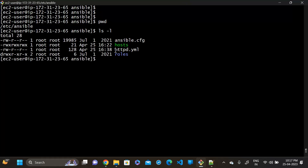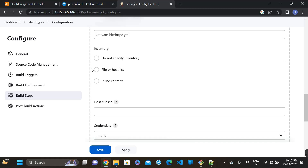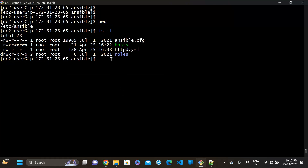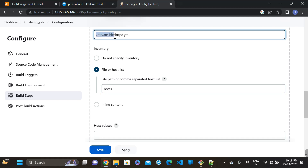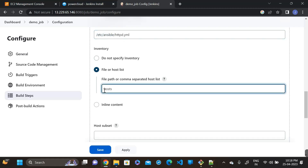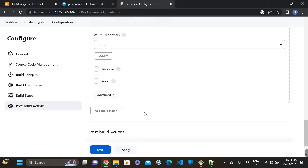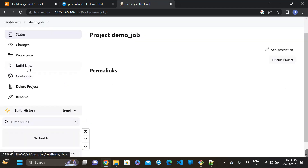Click on 'File or host list', then leave the path of our inventory file — this is our inventory file. Leave the path, leave all other settings, then click Save and then Build Now.